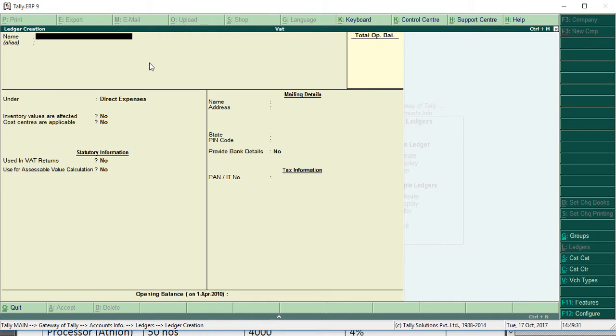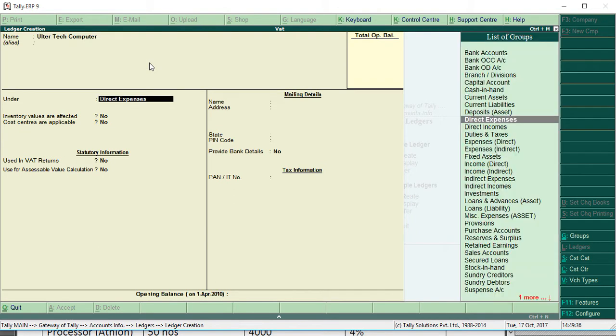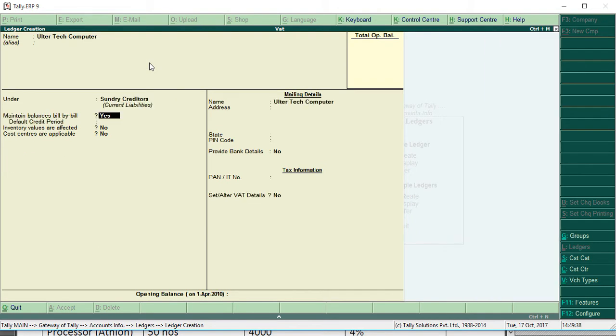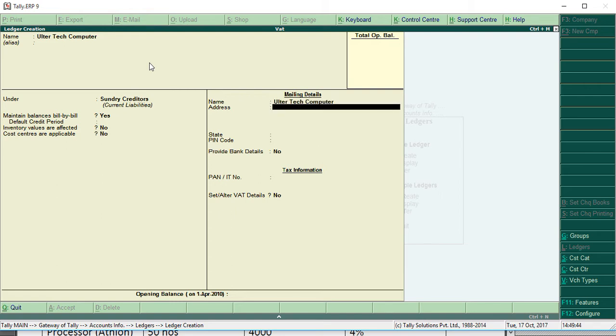Then sundry debtor, creditor. Ultra Tech Computer, sundry creditor. Maintain balances bill by bill as default. Credit period, no. Set S.